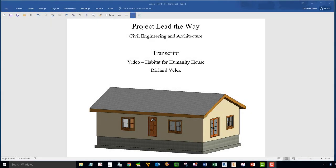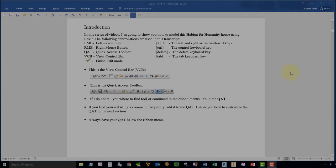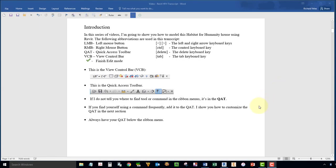In this series of videos, I'm going to show you how to create this Habitat for Humanity House using Revit. In this transcript, I'm going to use the following abbreviations.